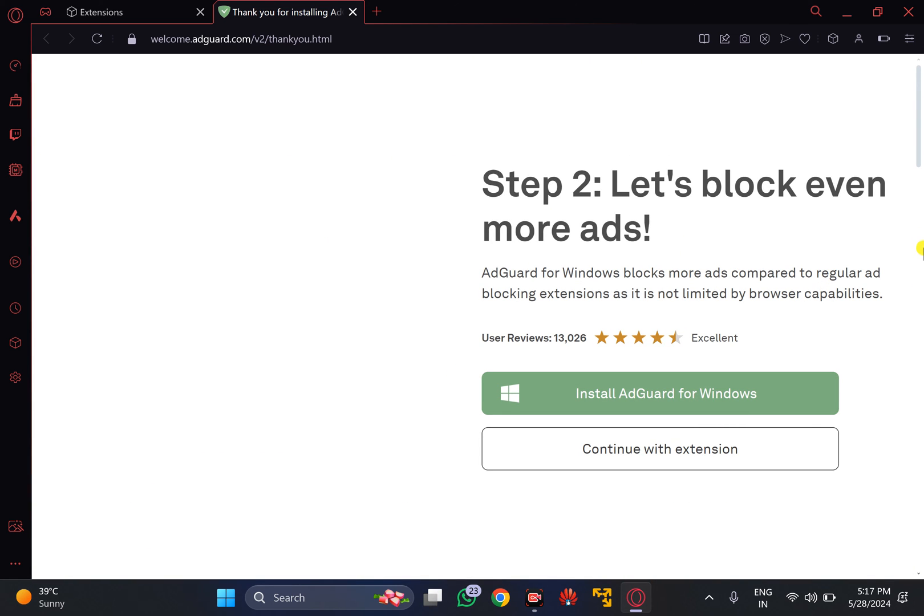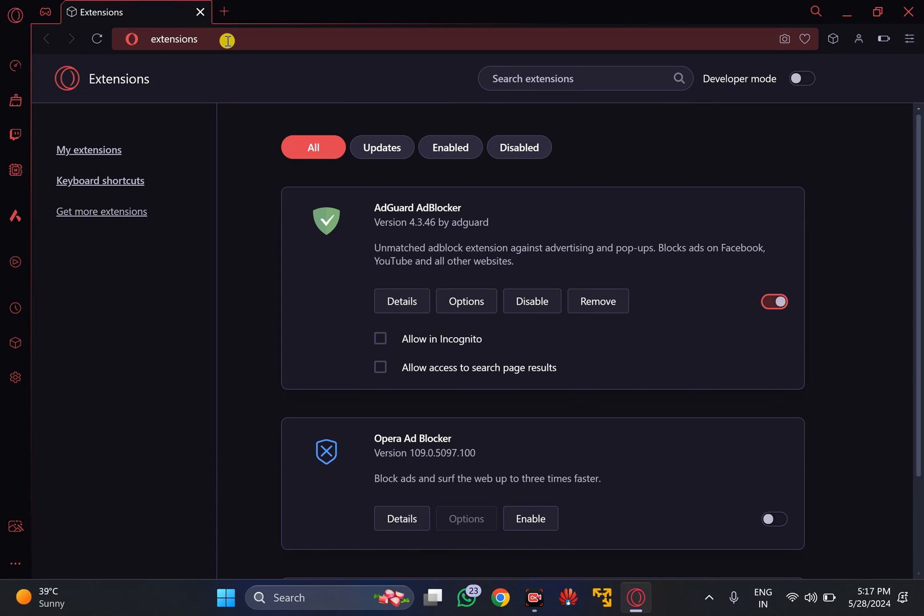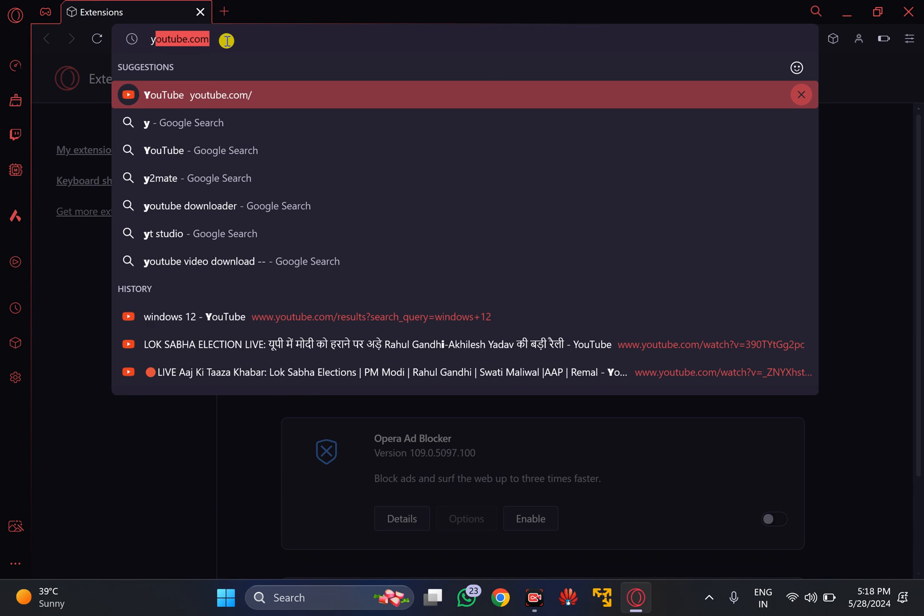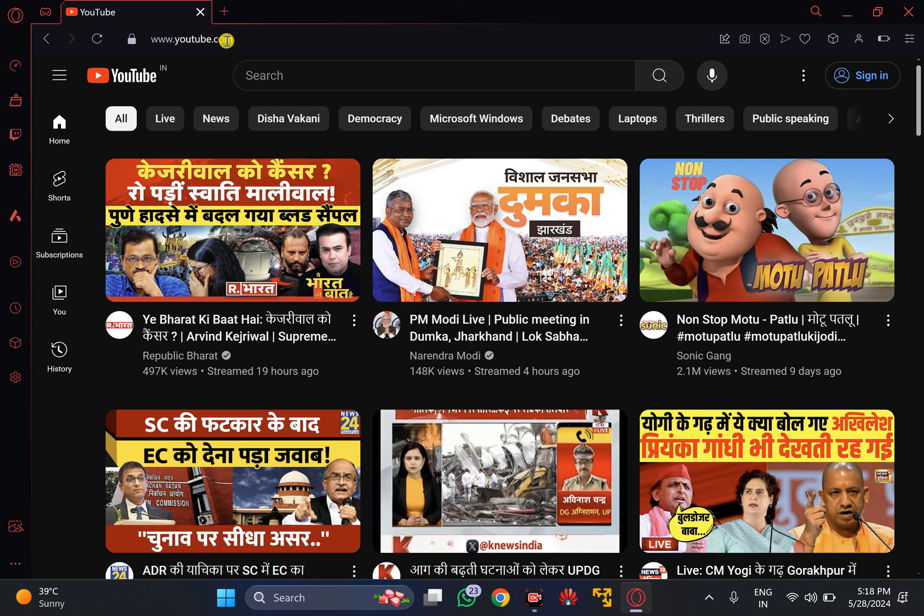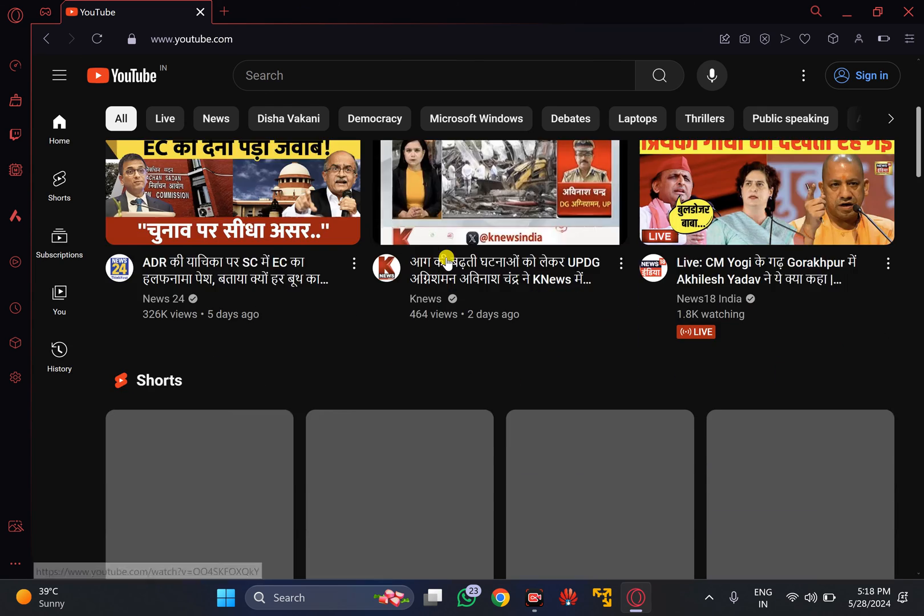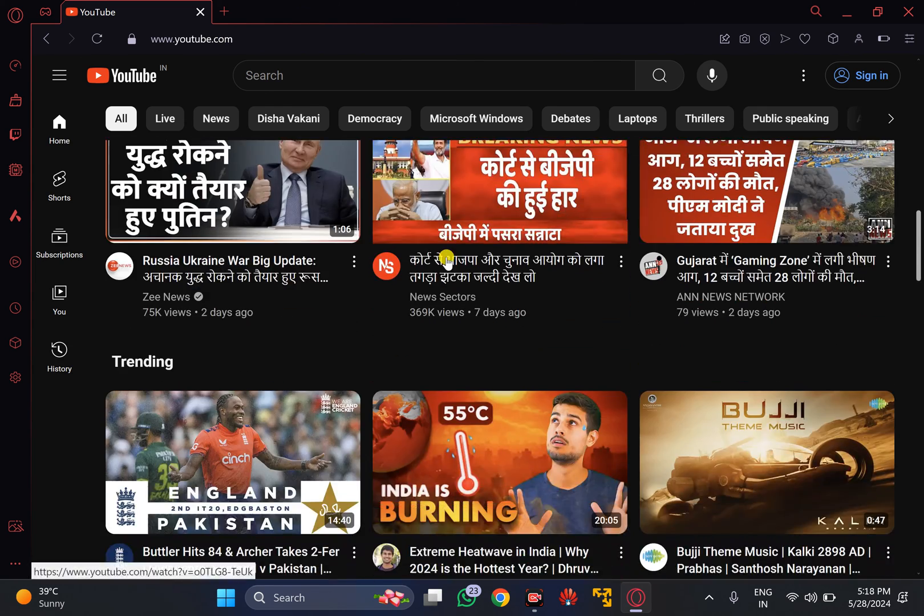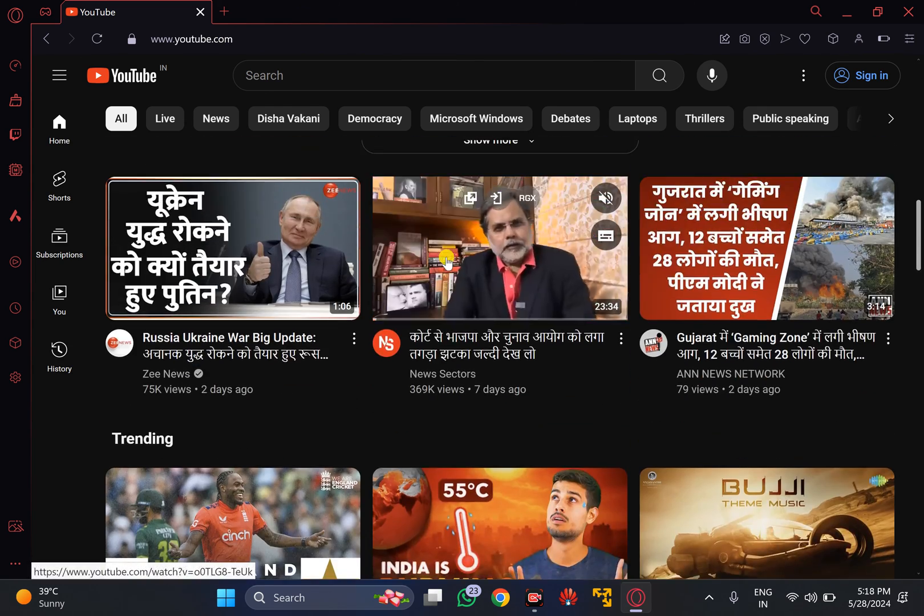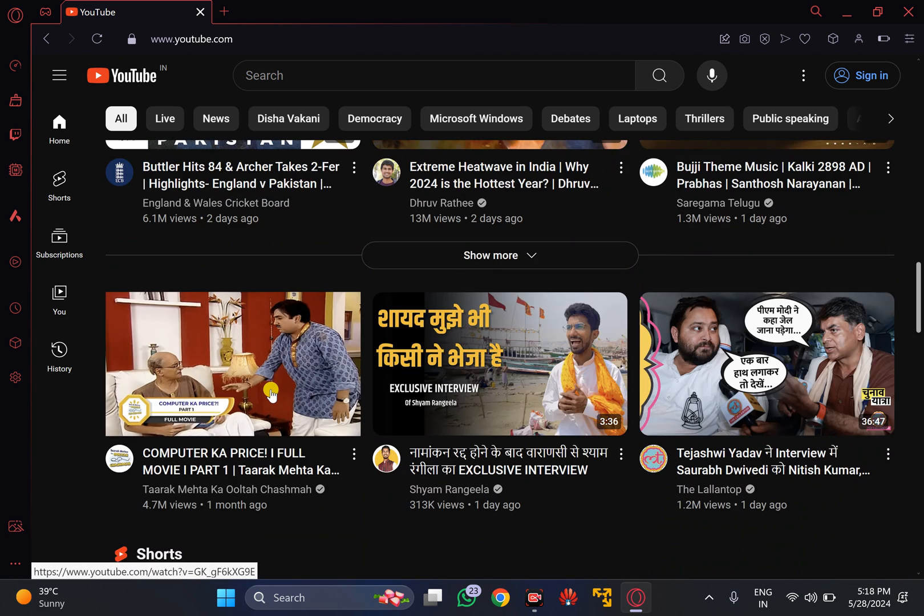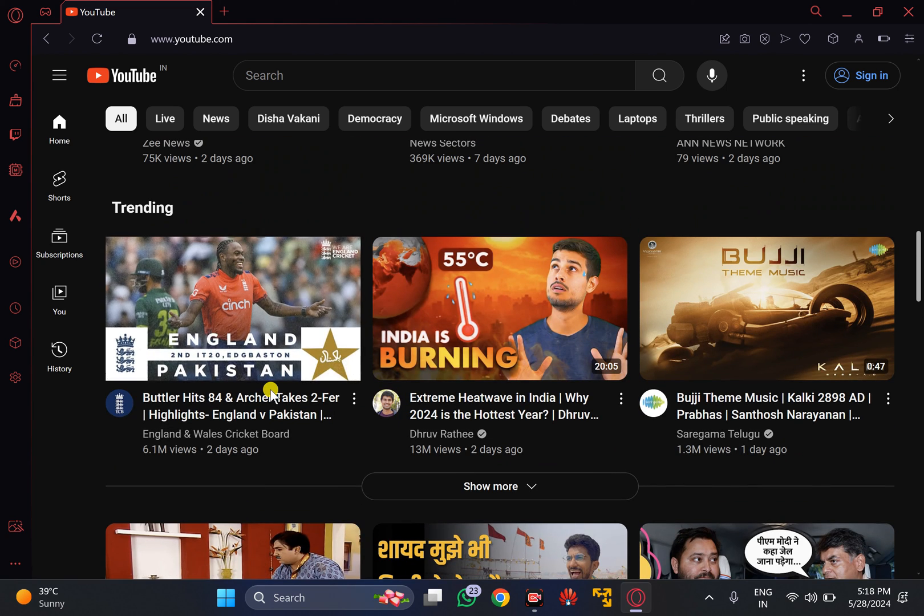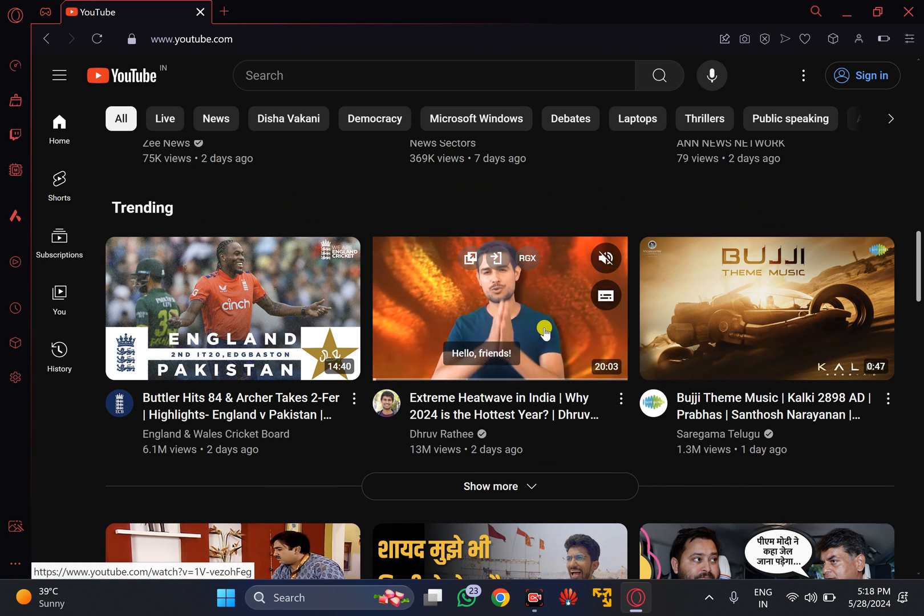You will see something like this. Just close the tab. Now open YouTube again and try to watch any video. You should not see any ads in any video. For instance, I will just open this video.